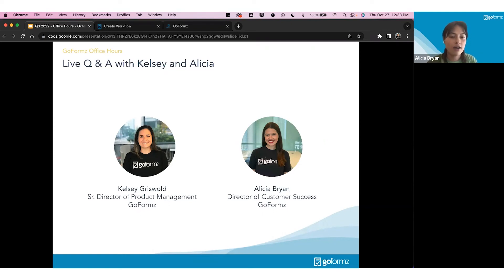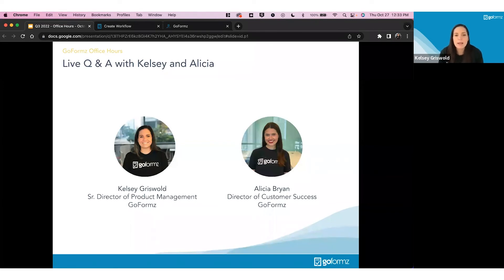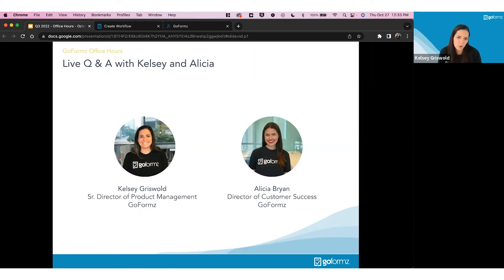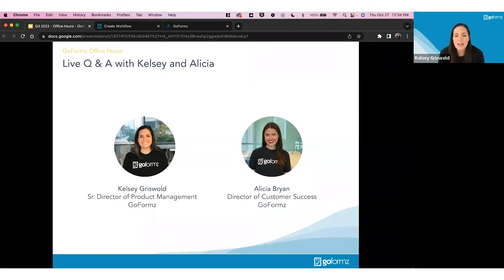Next question: is the new e-sign functionality going to be usable with public forms so we can send signable documents to non-GoFormz users? Yes — you can use e-sign with form-based public forms. A form-based public form is a public link generated from an existing form. You will not be able to use e-sign with template-based public forms, where every access creates a new form — there's no way to be E-SIGN compliant in that case. But with a form-based public link sent directly to a user, e-sign compliant fields work fully.